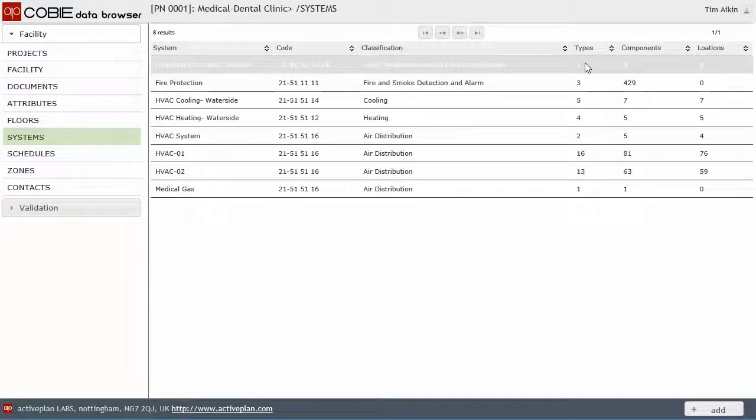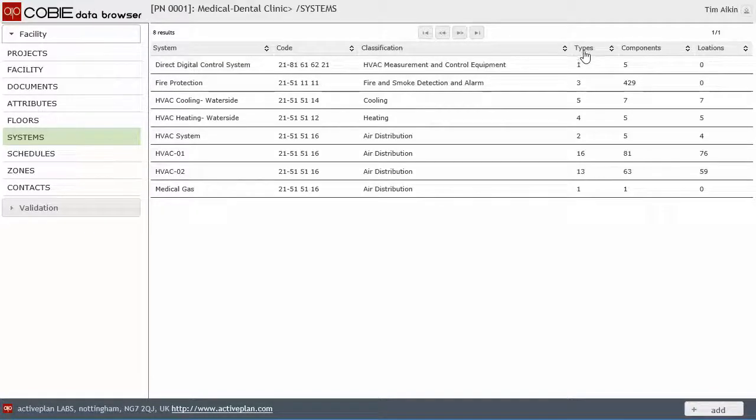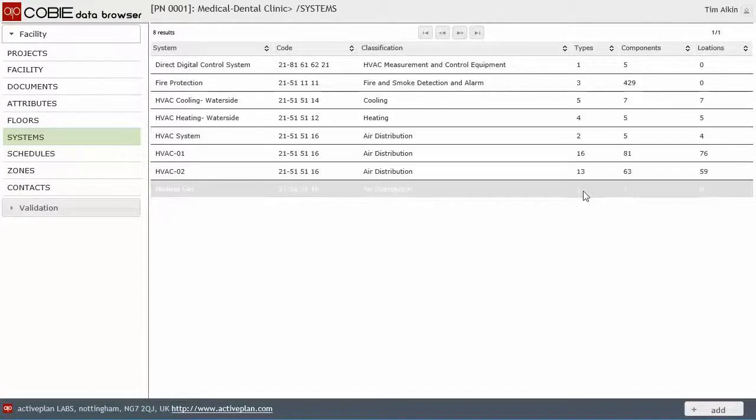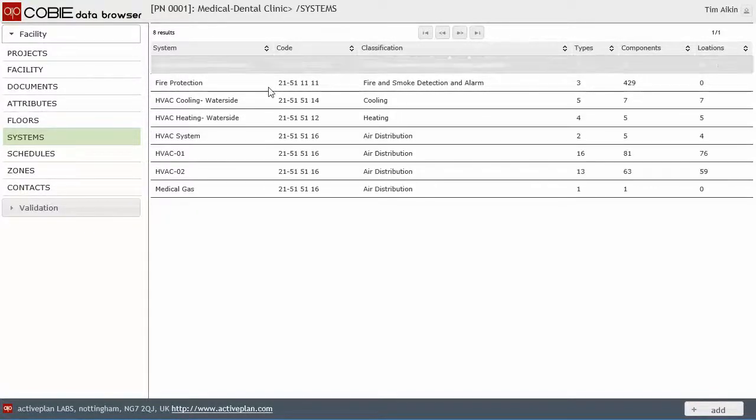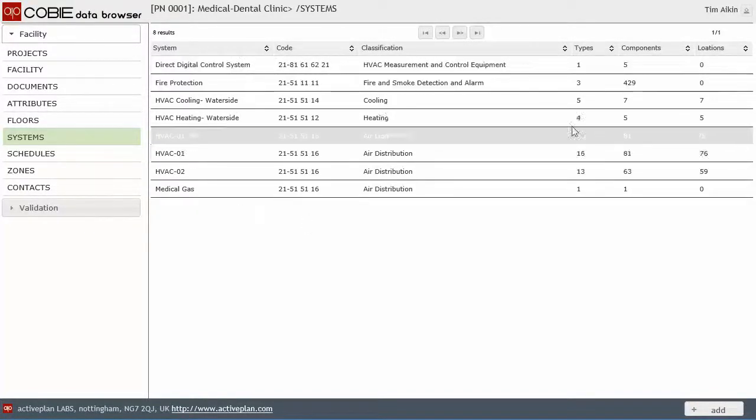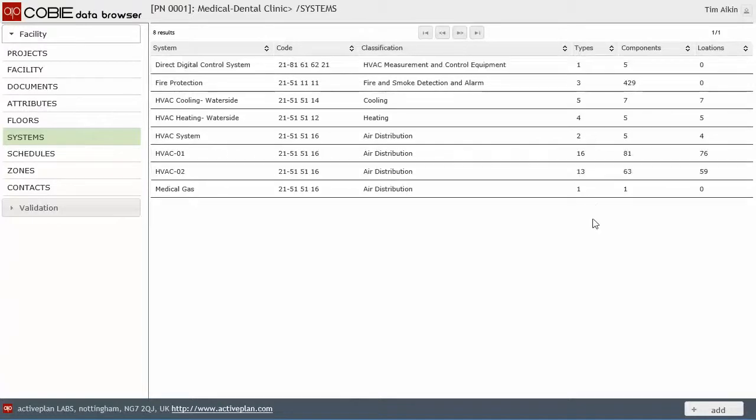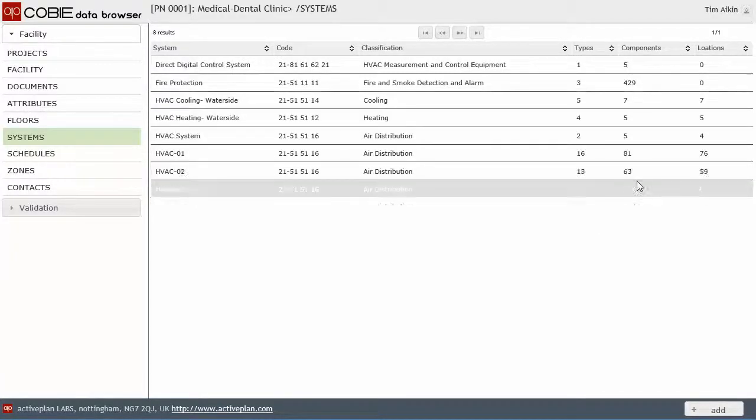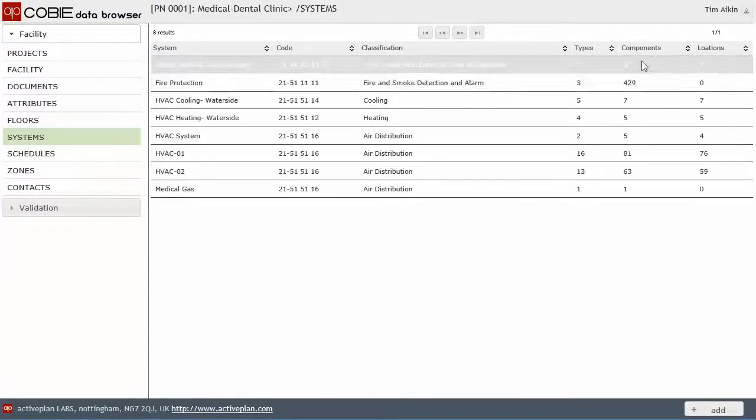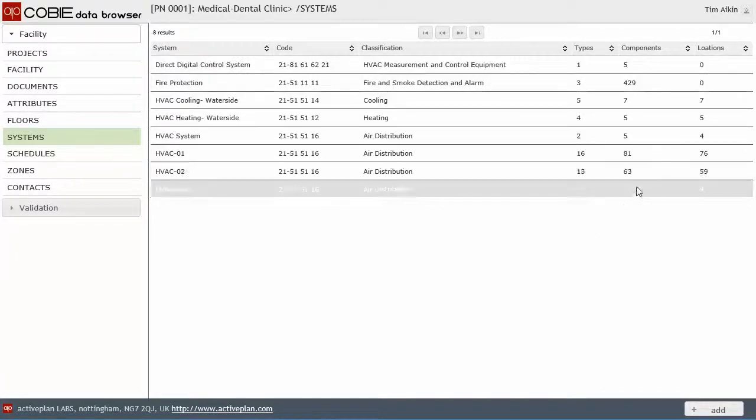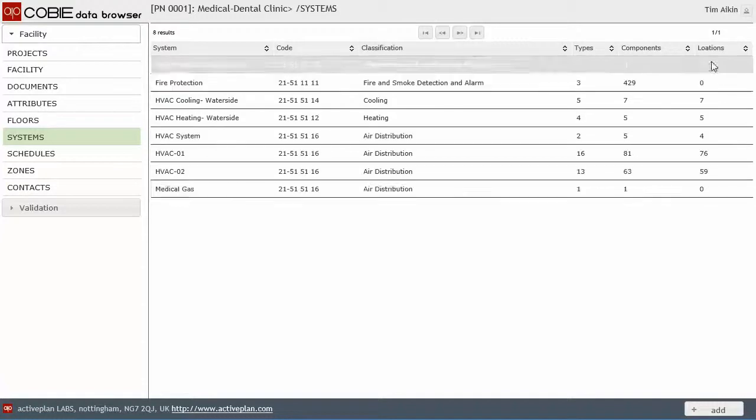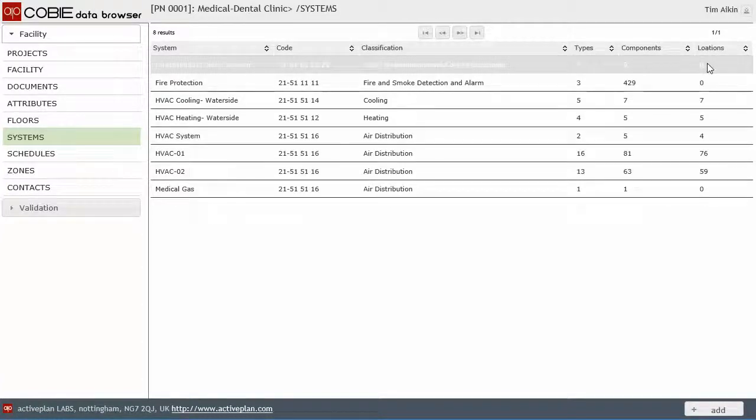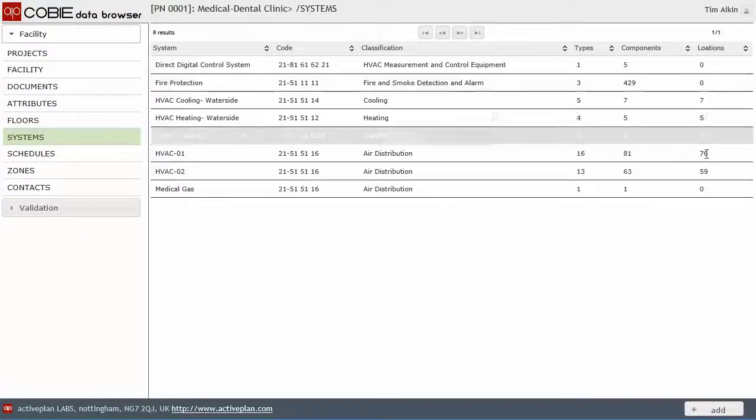The number of different types against each one of those systems is listed here. The number of component instances, that's where those types have been used. And then locations is really about whether they've got a record in the coordinate sheet. And we'll come on to why that's important later.